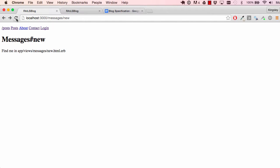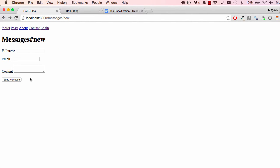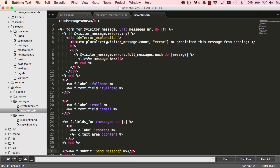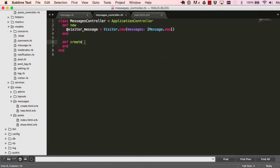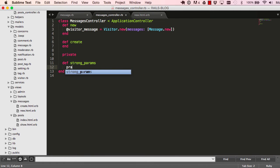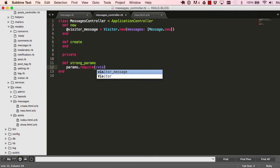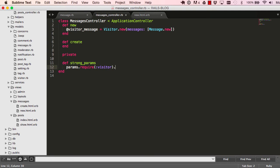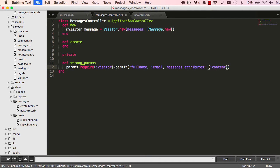I think we've done all the changes we need — we have a form we can submit. Before we can create, we need our strong params. This will require a visitor, and we have a visitor email, plus messages attributes which will be content.